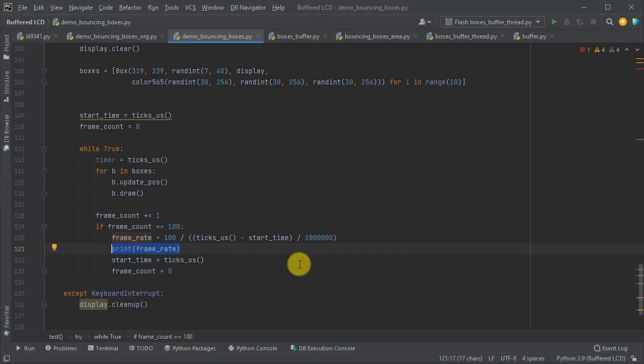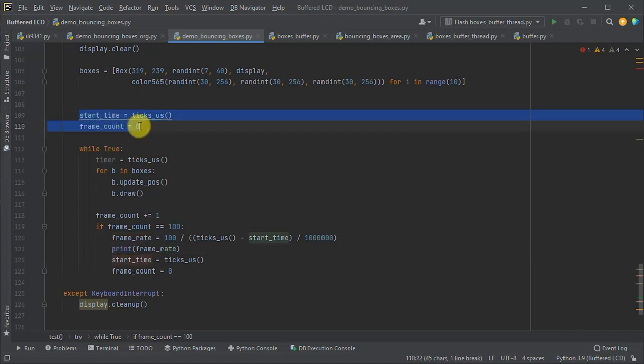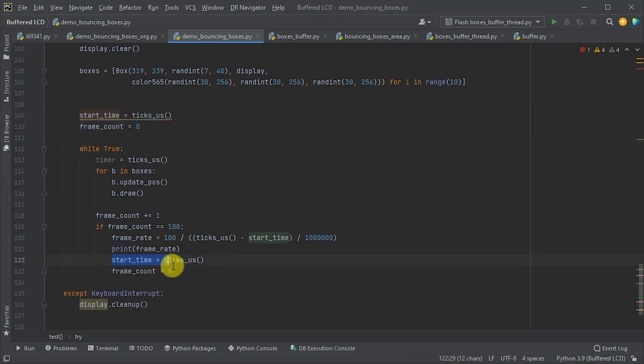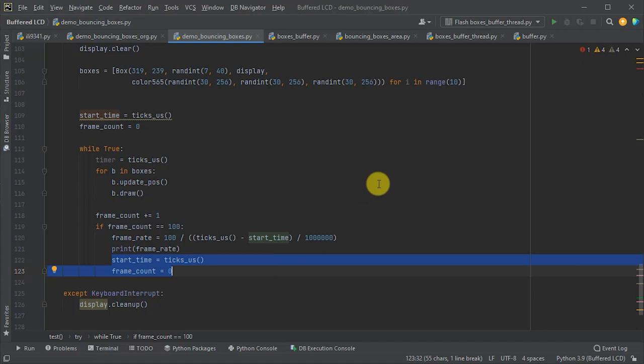So, we need to set the frame counter and a start time. And we're going to store those in variables at the start of the main loop. After that, we then count 100 frames. We'll log the time taken, convert it to a frame rate, and then reset everything so that we can measure the next 100 frames.